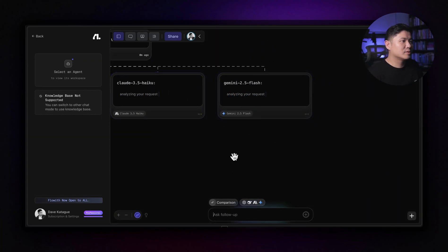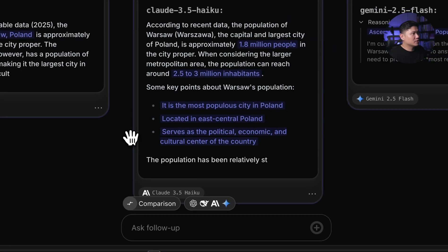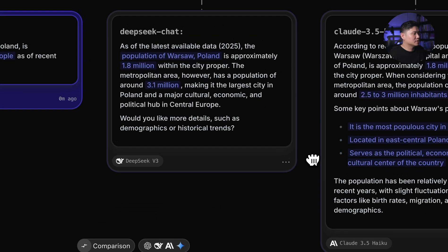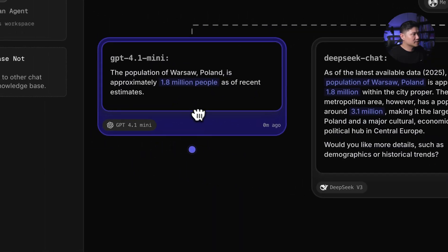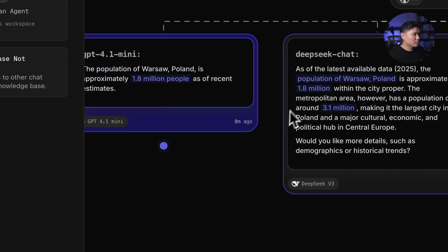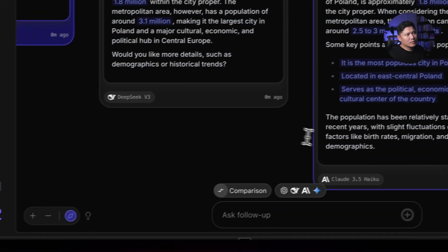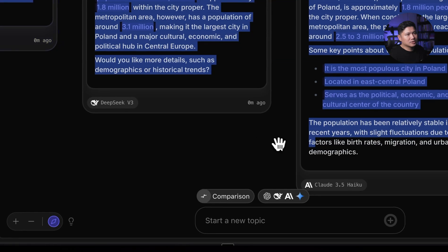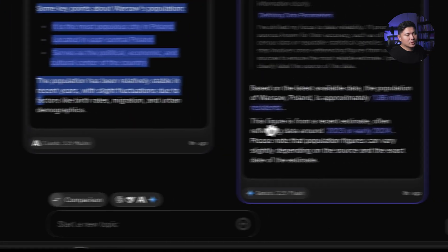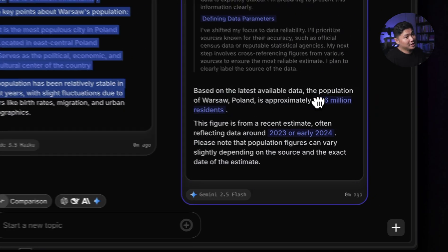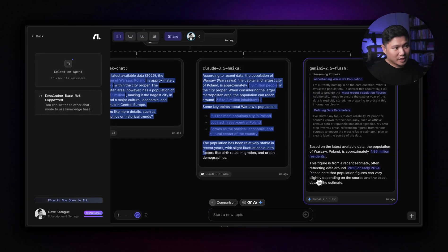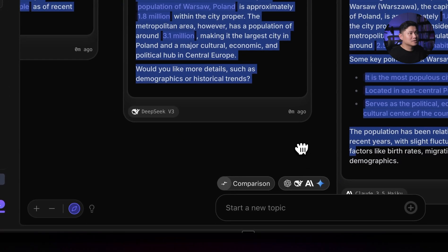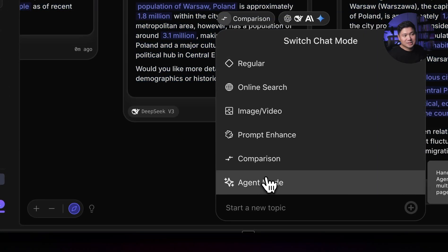So Gemini 2.5 Flash, 3.5 Haiku. We've got Deep Seek and we've got GPT 4.1. So 1.8 million from GPT. 1.8. Oh, pretty good on Deep Seek. 1.8 is Claude. And then also here it's 1.86. So Gemini 2.5 Flash, probably using consensus data. Yeah. So you can actually use comparison mode. You can see all of them next to each other. It's great.